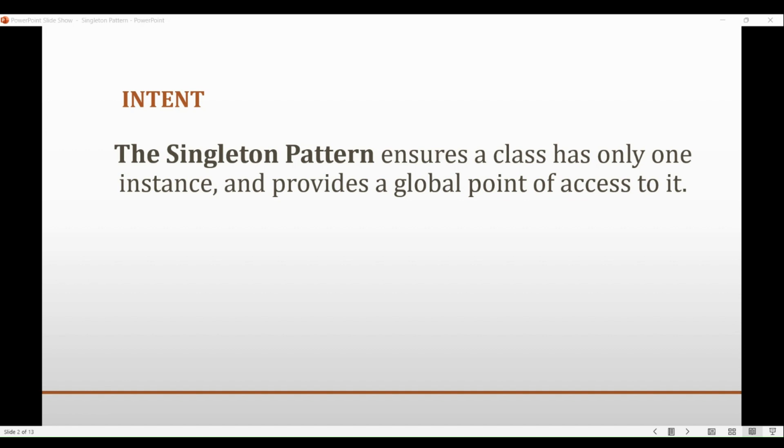For dialogue boxes and all those scenarios. These are the scenarios where if we would instantiate more than one object, we can run into all sorts of problems like unpredictable program behavior, overuse of resources, inconsistent results, etc.